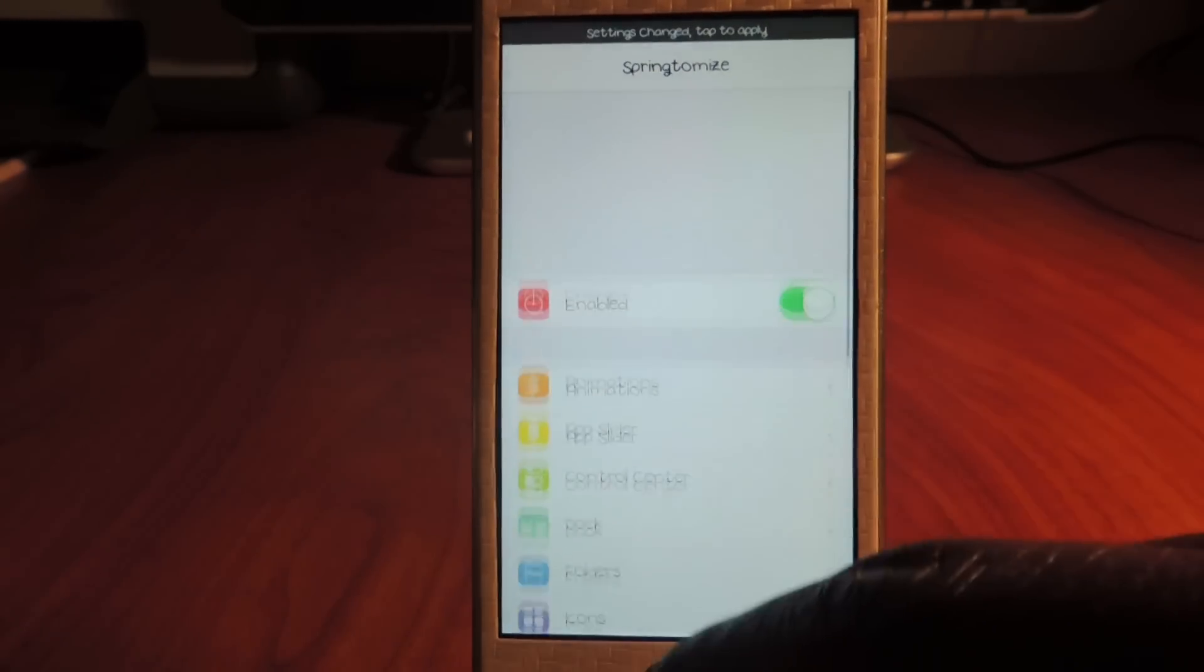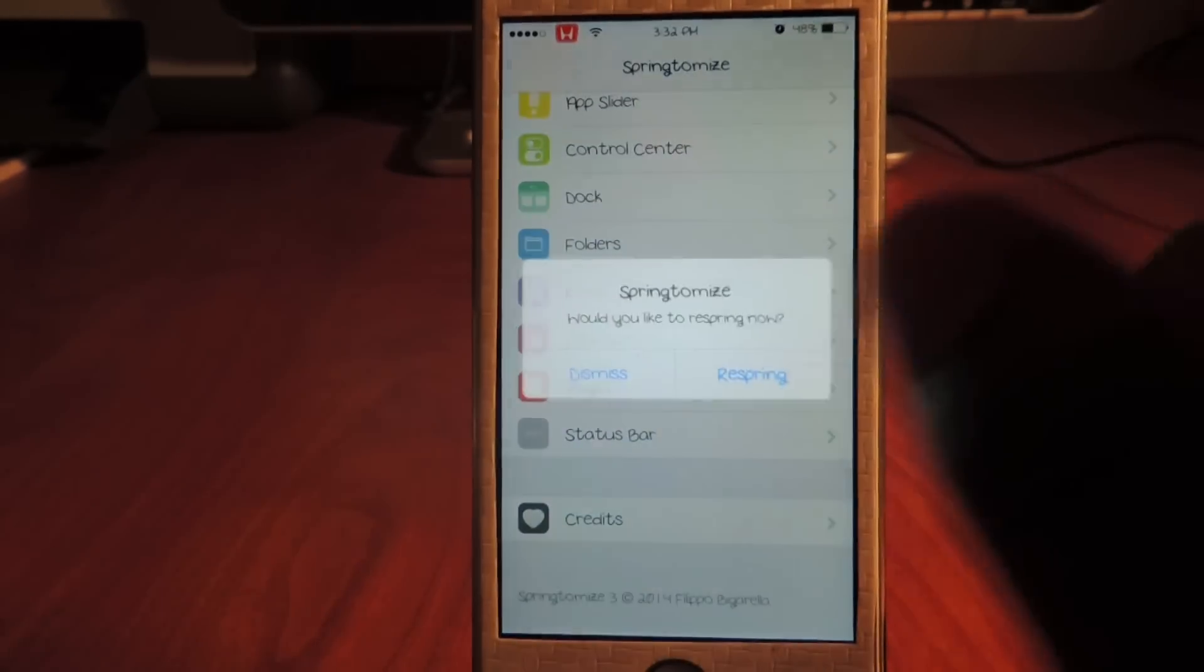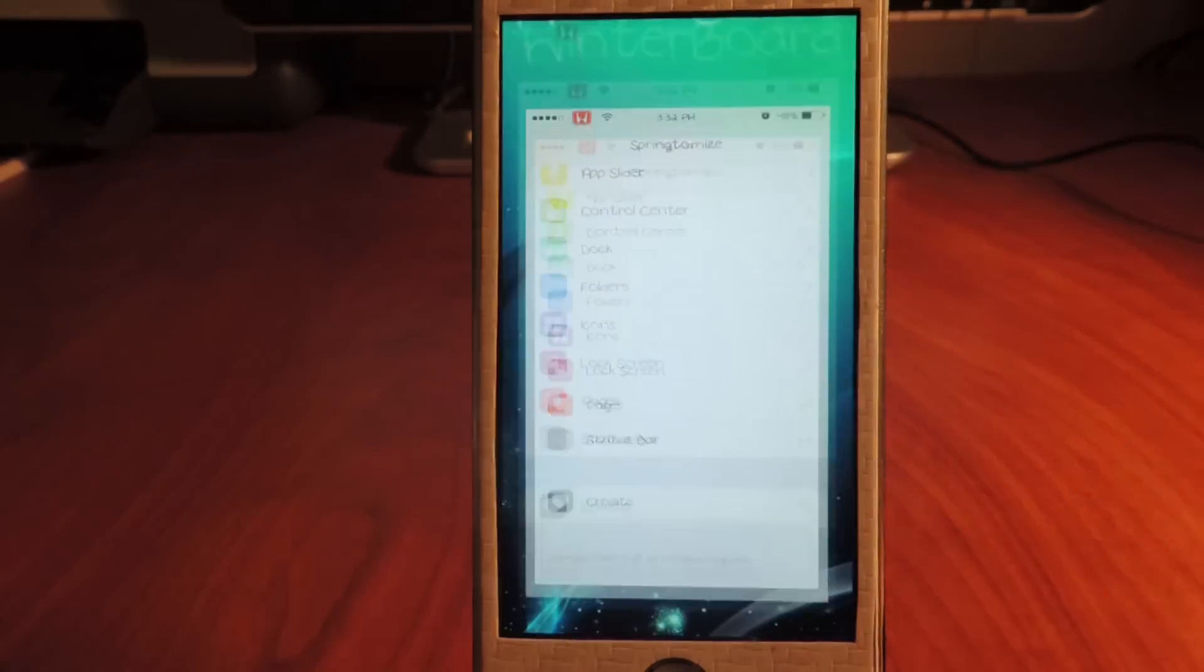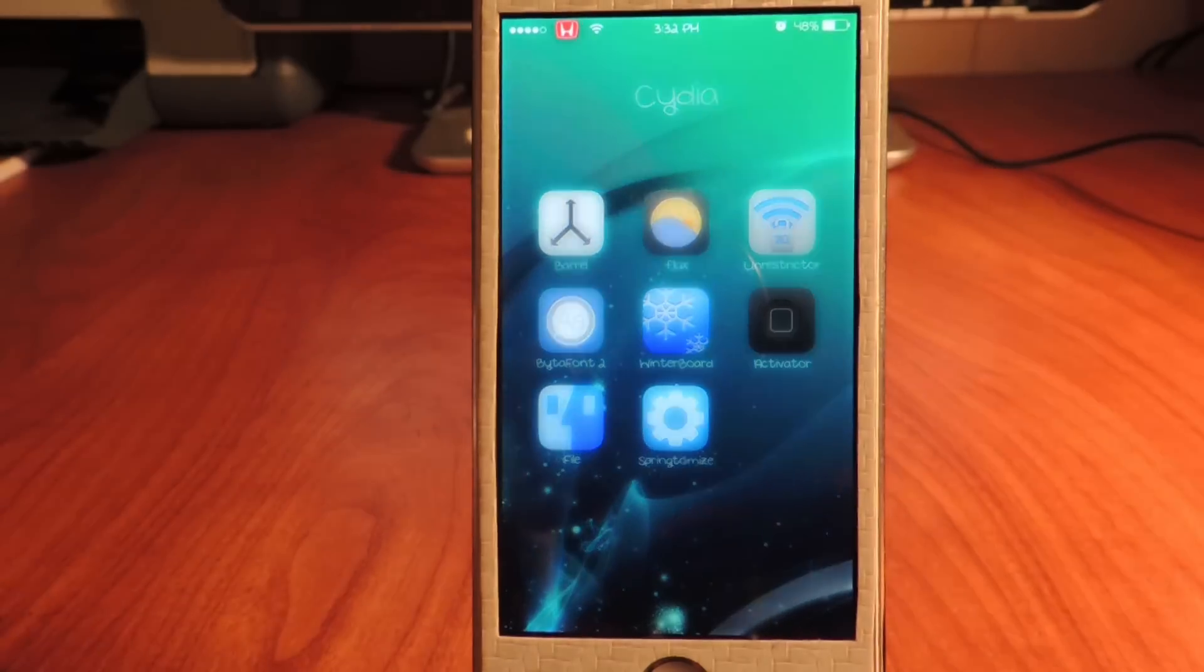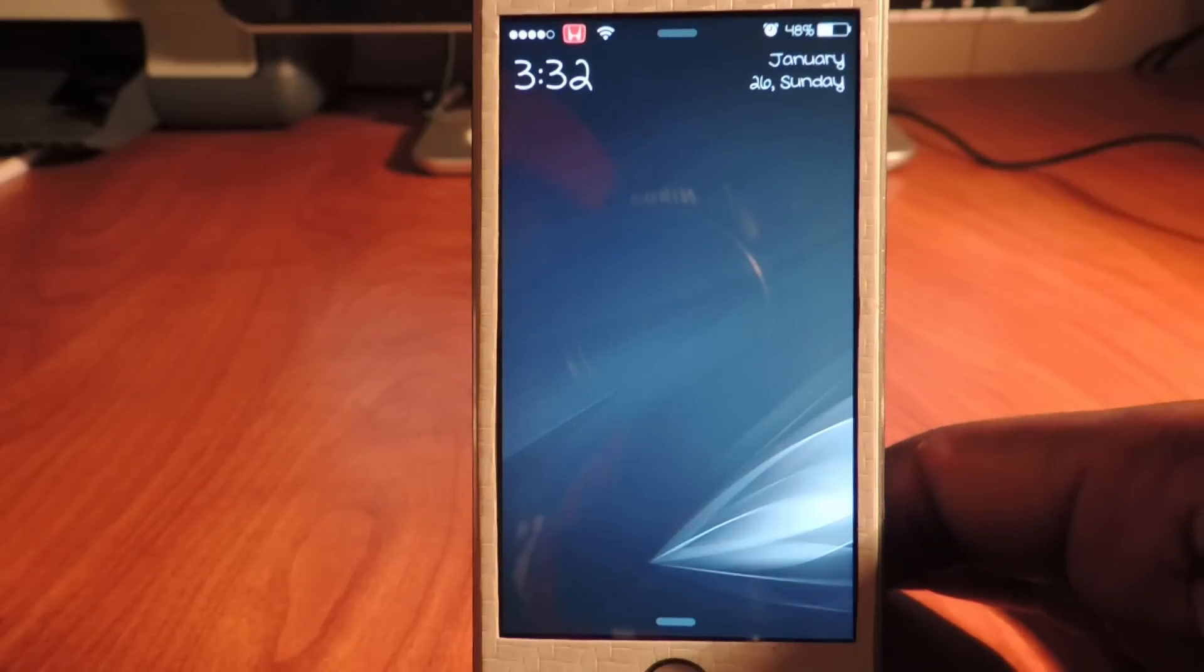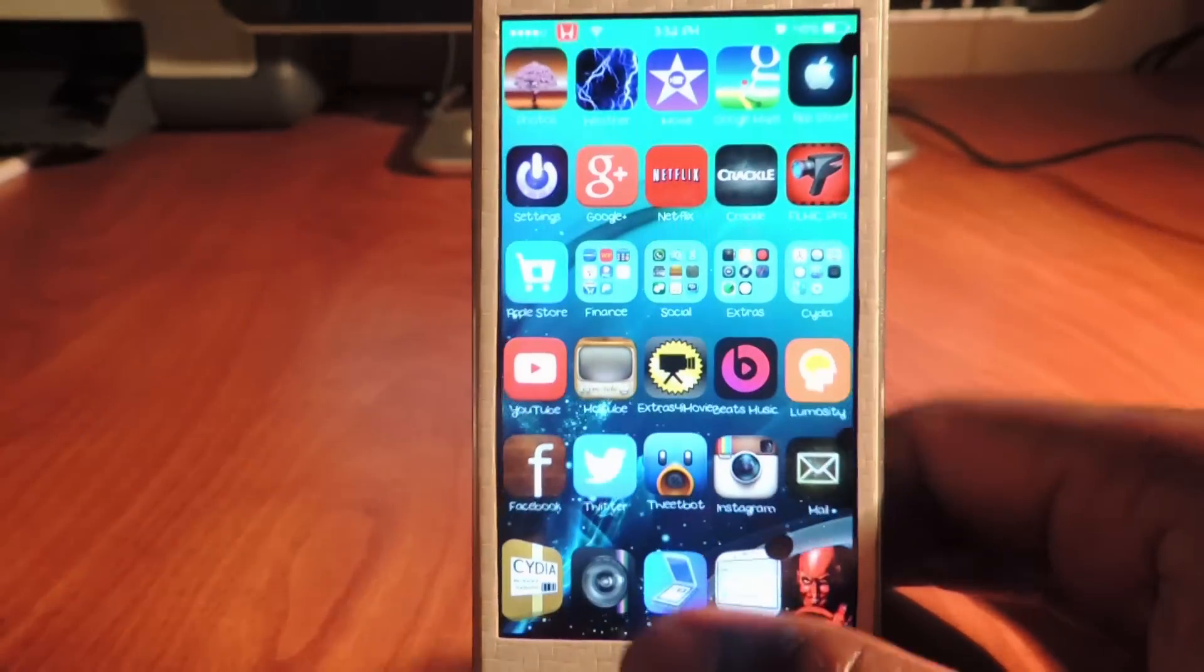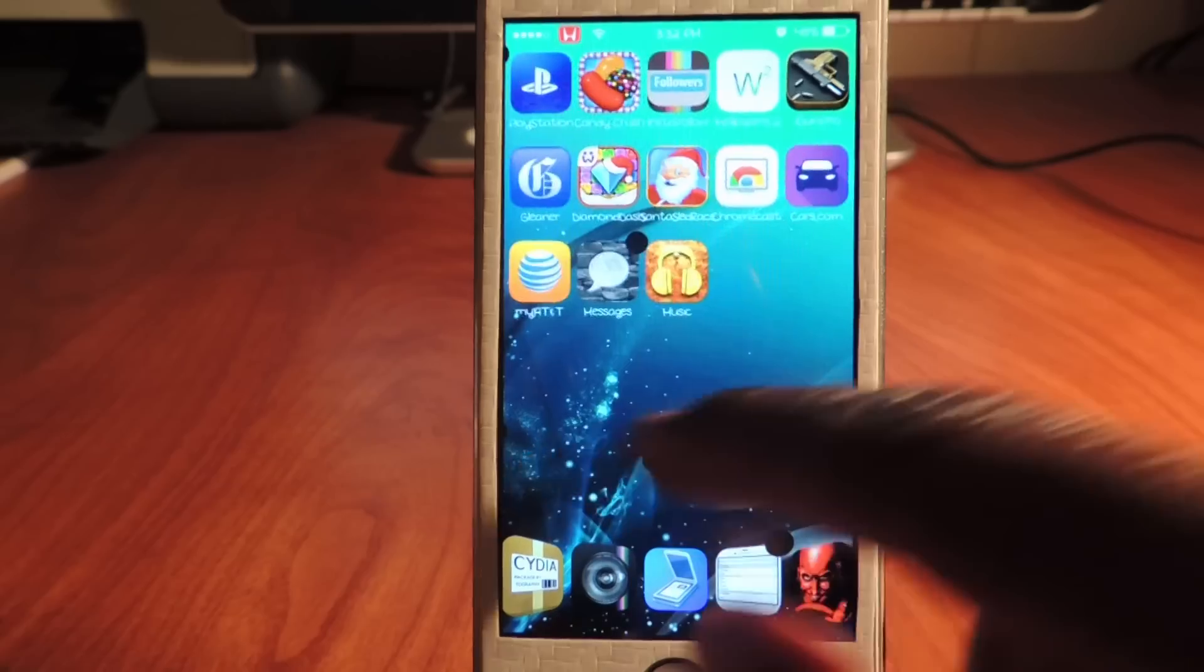And status bar - never really change anything in status bar. But that's basically Springtomize 2, I mean Springtomize 3, guys. It's the ultimate tweak. And let's respring again. Does the awesome respring effect.